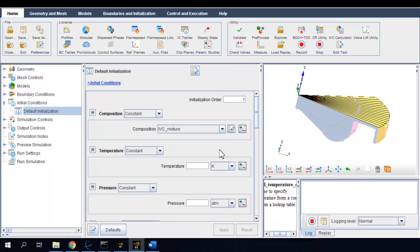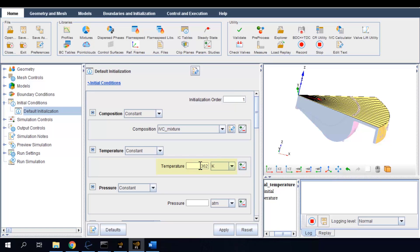And for this example, I assume the IVC temperature as 362 Kelvin and the pressure as one bar.